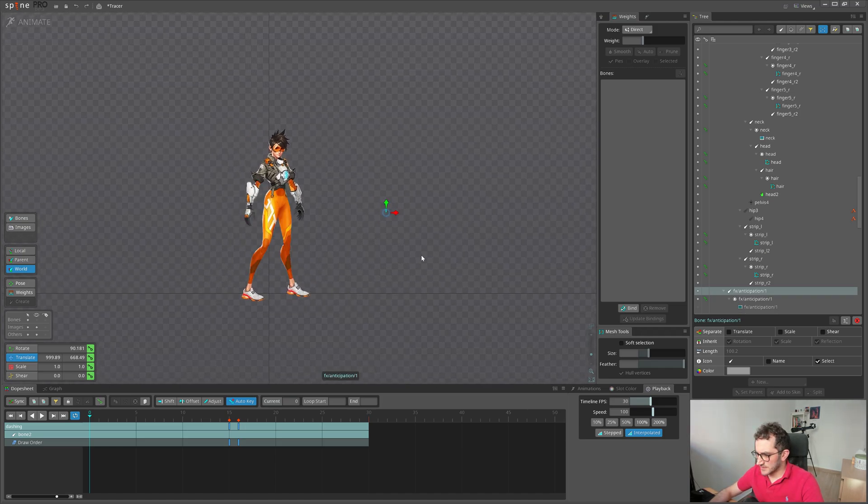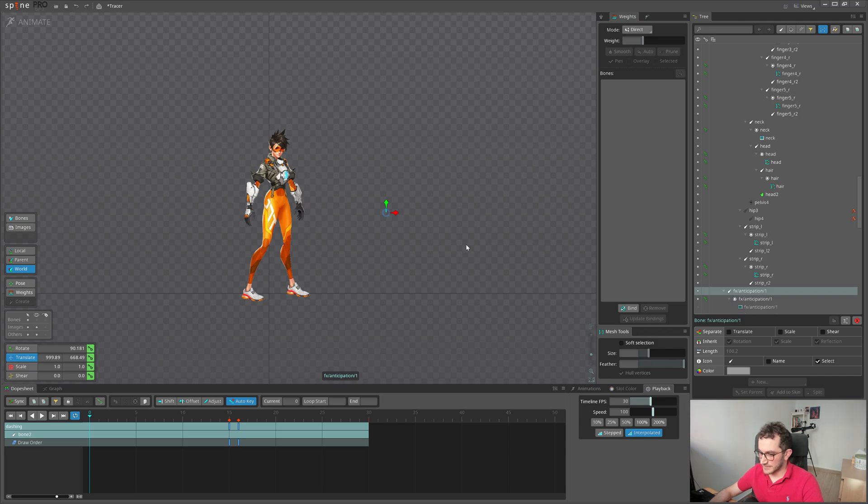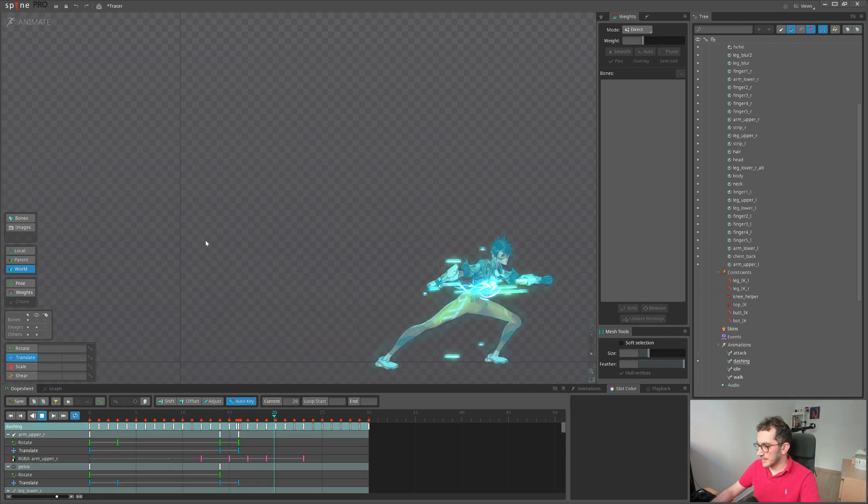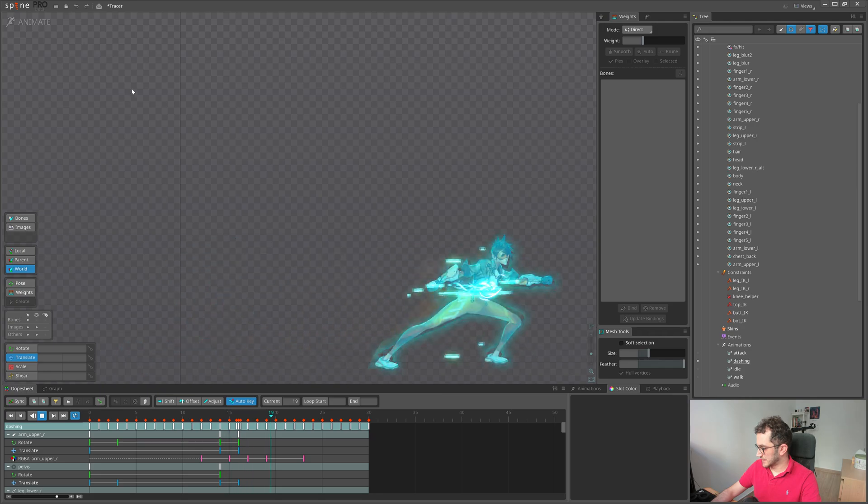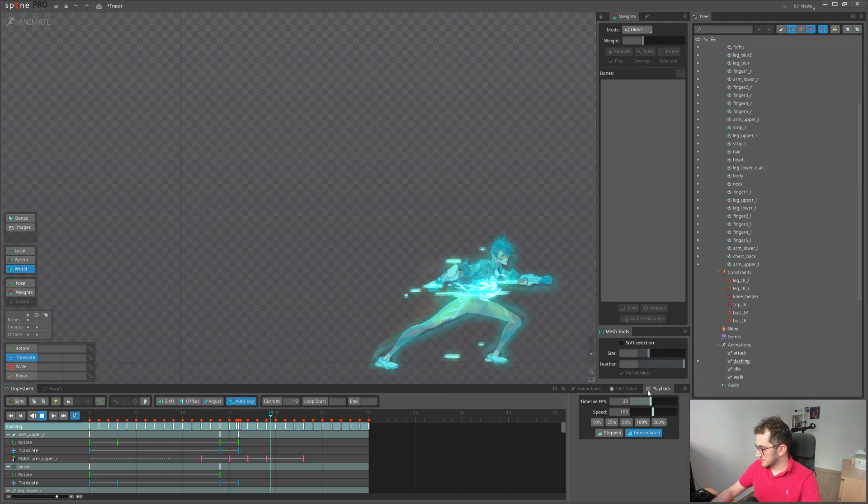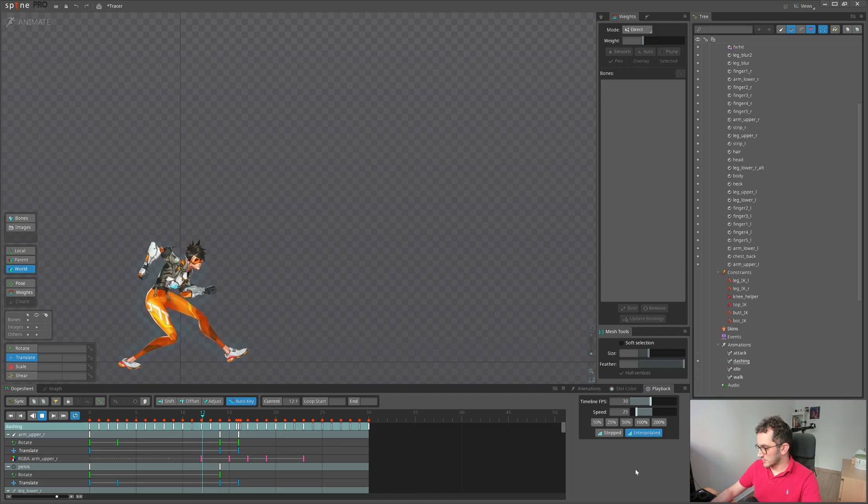And here is the final result. Enjoy the dashing animation. Also, I can make it in slow-mo.